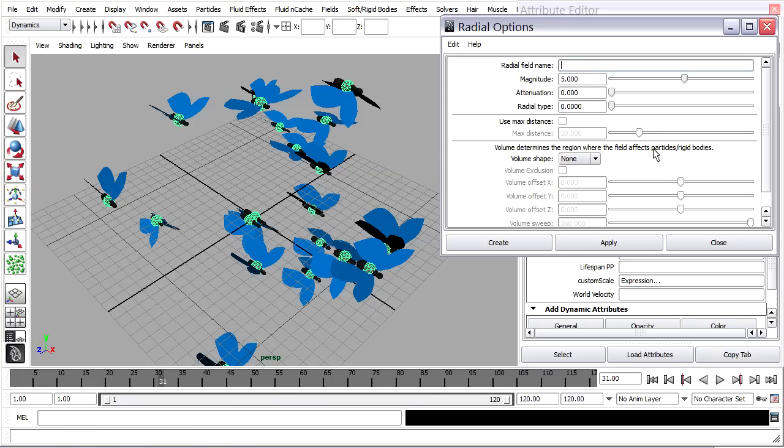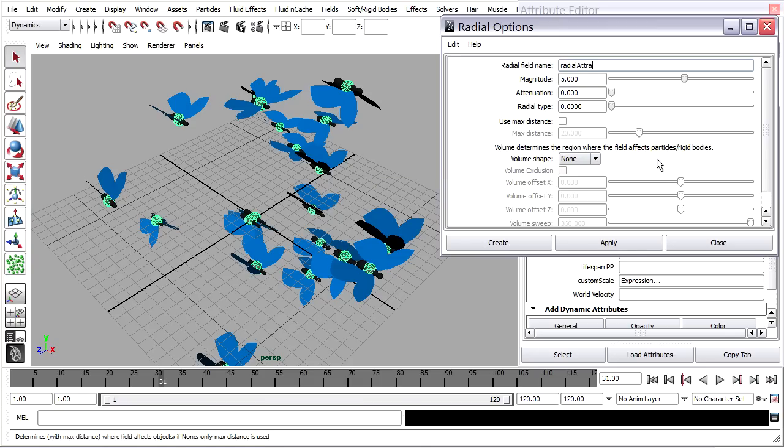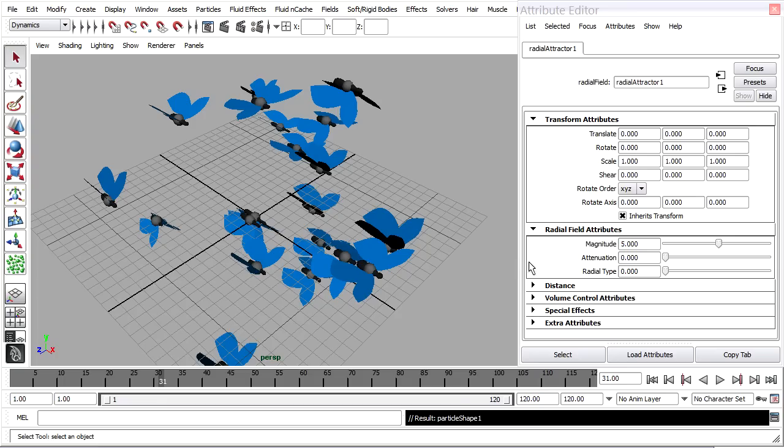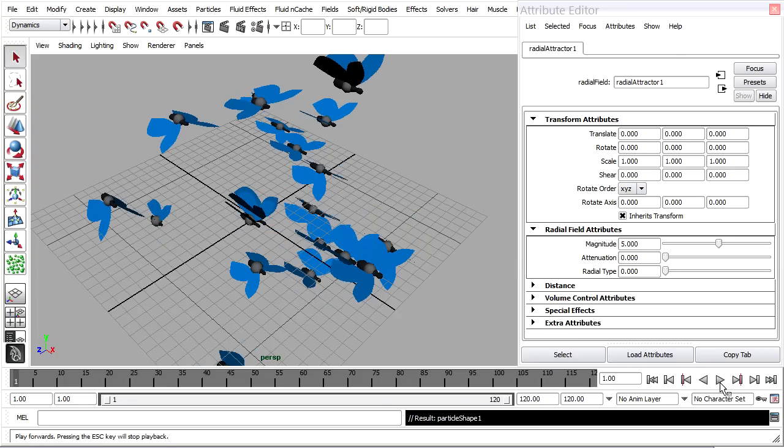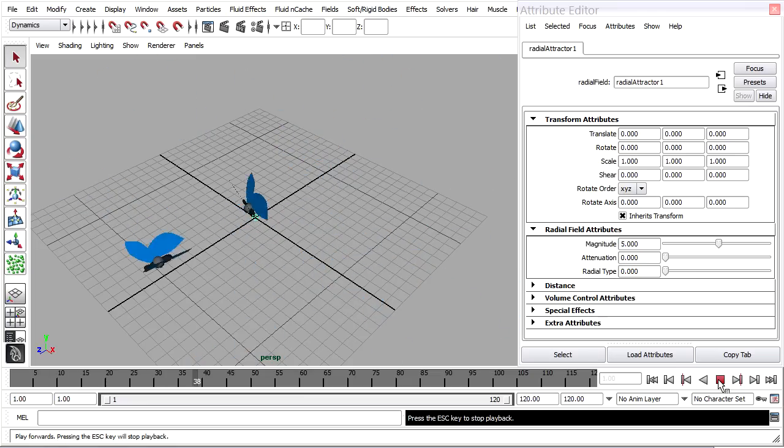And while we're at it, we might as well name this, because this one is going to be a radial field to hold the group together. So I'm going to call it a Radial Attractor. Click Create.